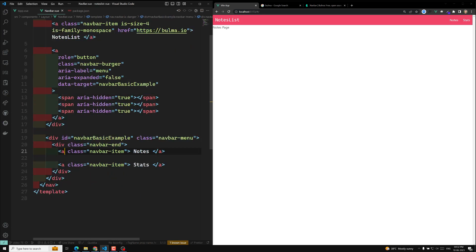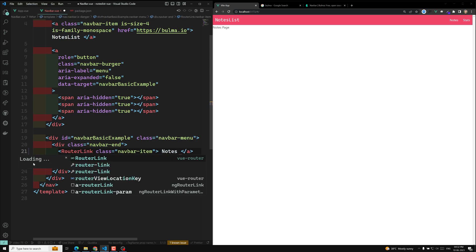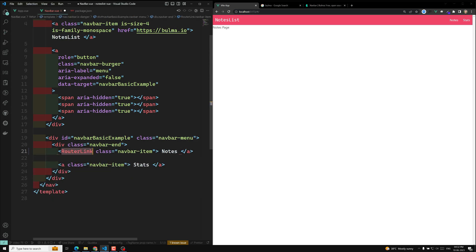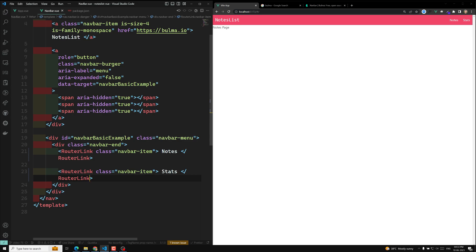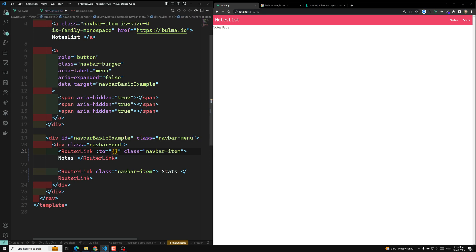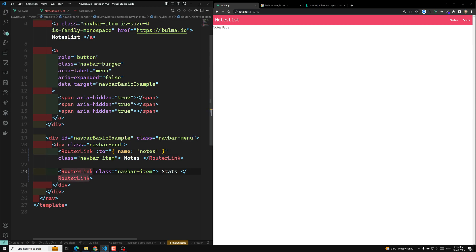What we will try to do is convert this to a router link. I am converting this to router link. What we need to do is add a `to` attribute — `to` means to which page it needs to go. So `to` with `name: nodes` and another one `to` with `name: stats`.